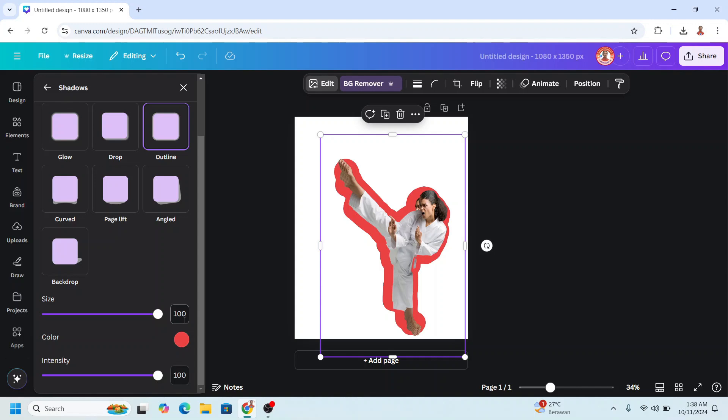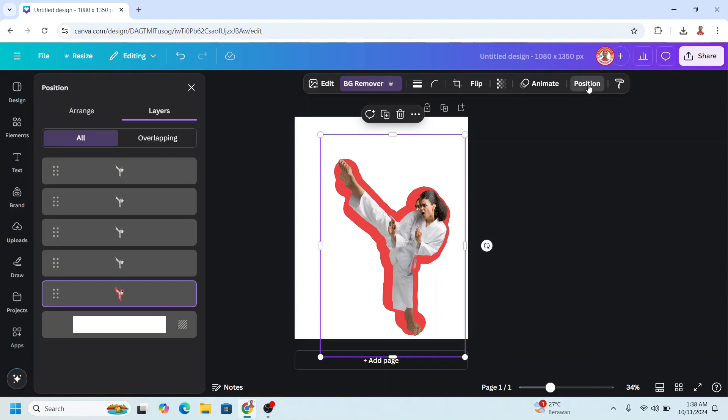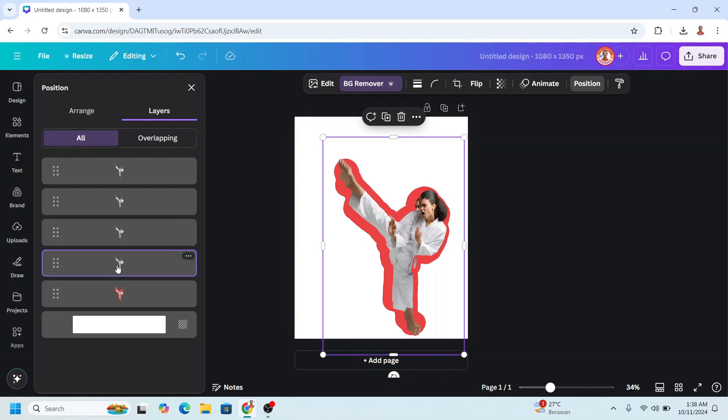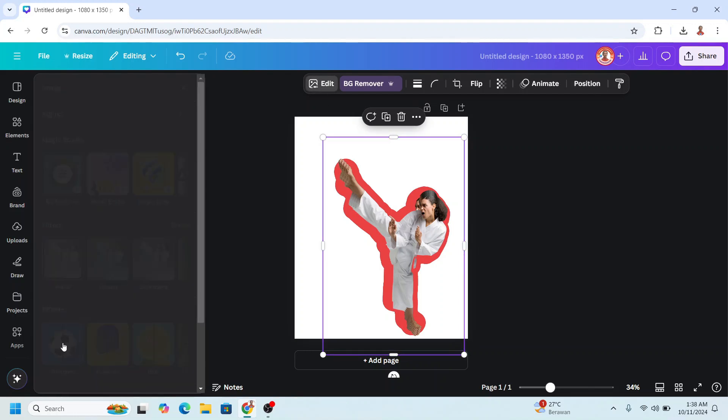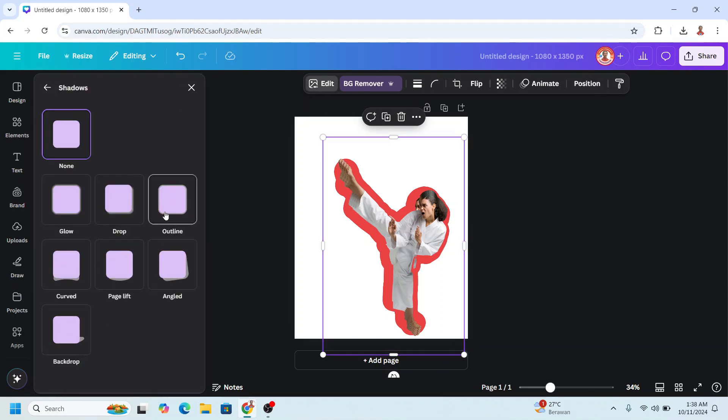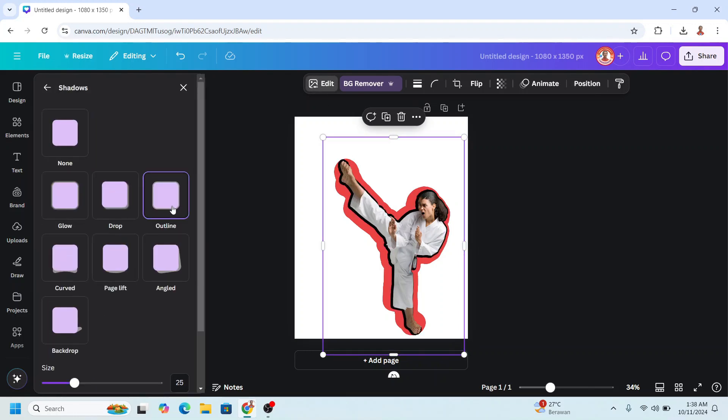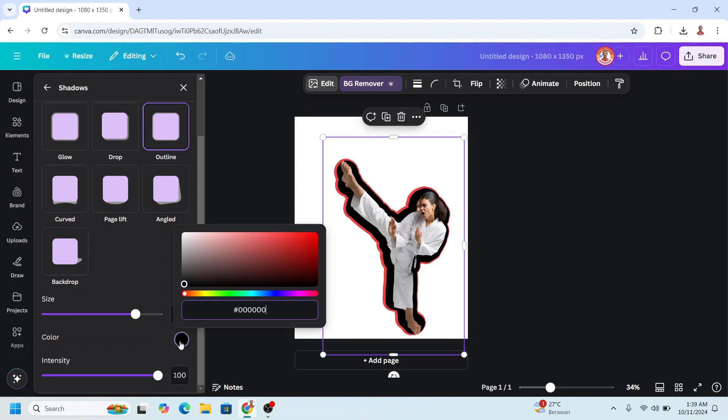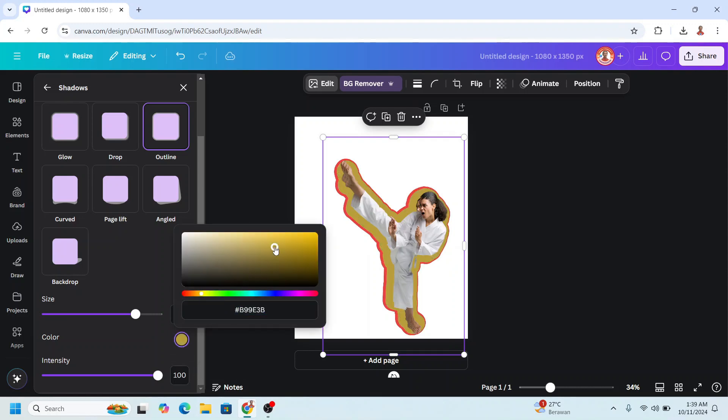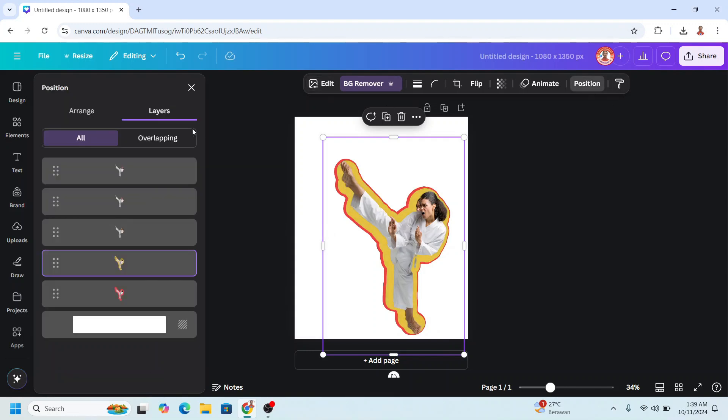And then go to Position, click the second from bottom, click Edit. Let's go to Shadow, choose Outline, and reduce 20 from 100, which is 80. Enter. And then change the color to the color that you want. I will set it here.